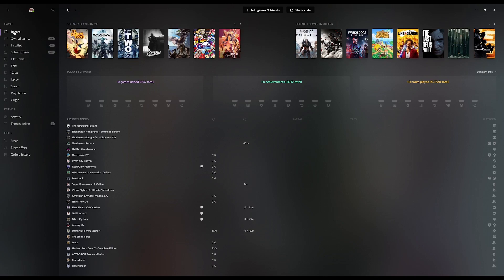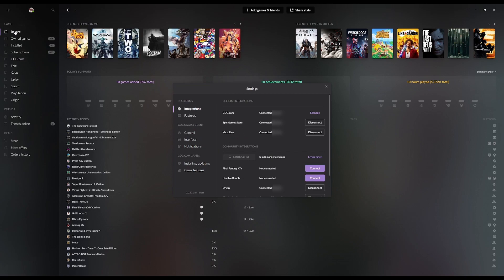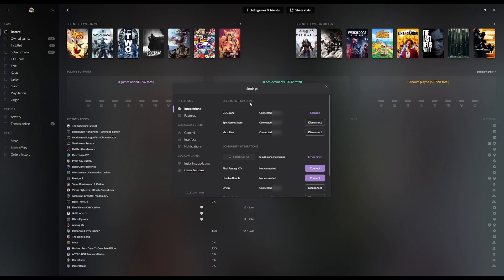So to get started, we're going to go in here under the cog for the settings, and we're going to go to settings. Now, the first tab here on the left is called integrations, and that's the place where you want to be. Now, normally when you come in here, you'd only see the official integrations. That's GOG.com, Epic Game Store, and Xbox Live. Now, these are officially supported by GOG. They come with this software out of the box. You don't need to do anything, they are pre-installed. However, they're not connected to anything, so you do have to connect accounts to them.